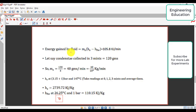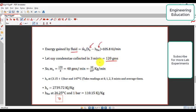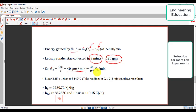Similarly, the energy gained by the fluid as water converts to steam is calculated from the mass flow rate of the steam, the enthalpy of the steam HS, and the enthalpy of the feed water HFW. The mass flow rate of the steam is measured by collecting a known mass from a beaker in a specified time. The value obtained is 40 grams per minute, or 40 divided by 10^3 kg per minute.